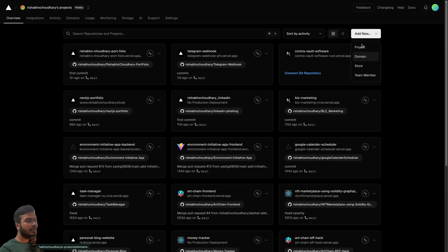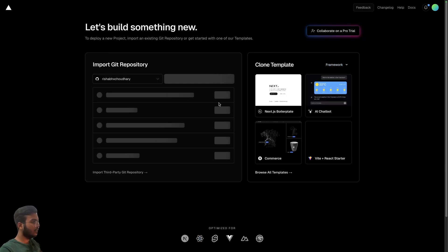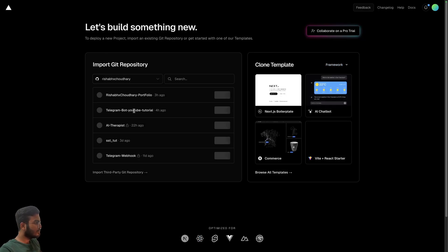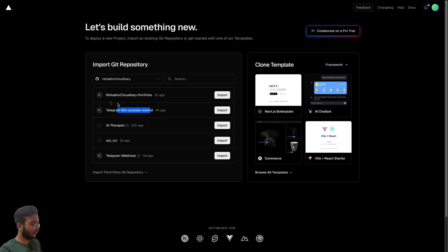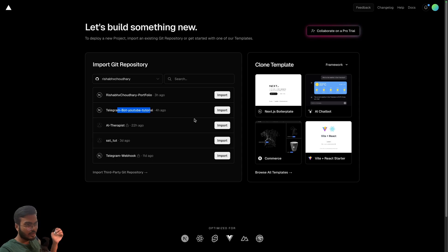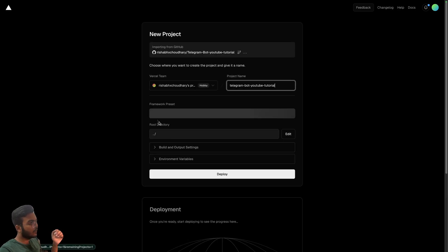Add a new project and we will select project and import your Telegram bot, whatever your repository name is. Just click on import.